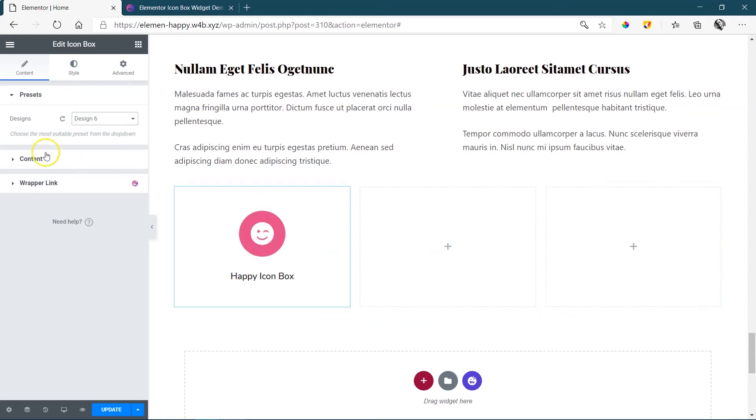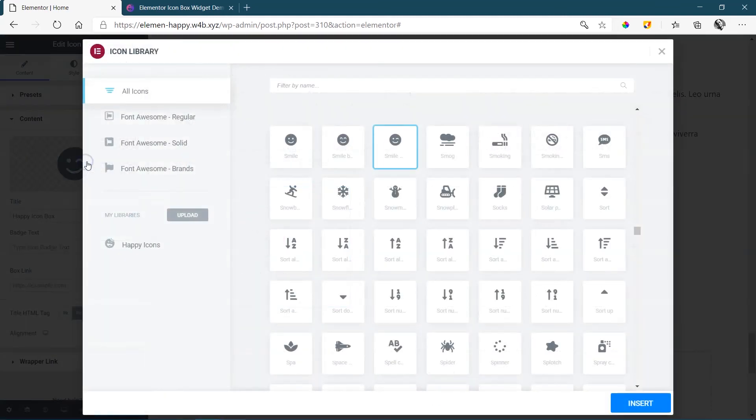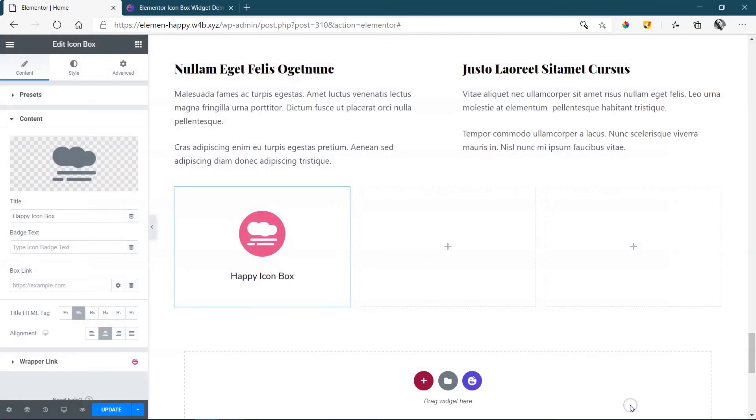So let's say this one is very nice then I simply hop on over to content. I can change out my icons and then here you have your title.